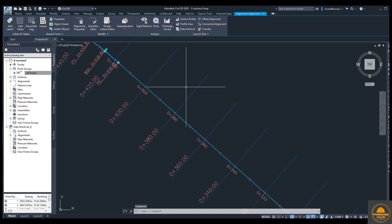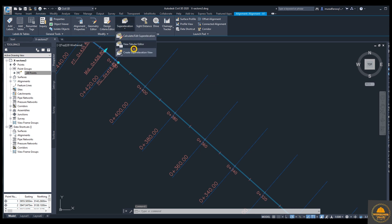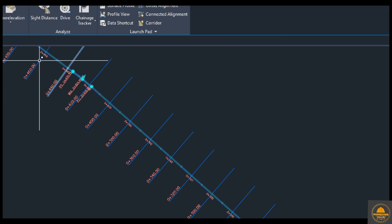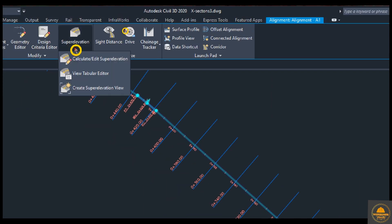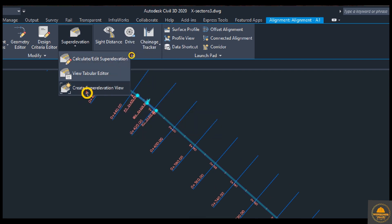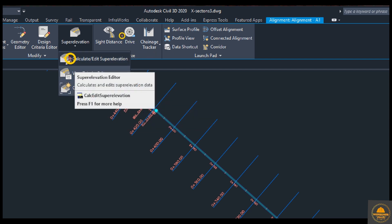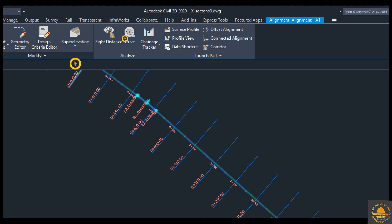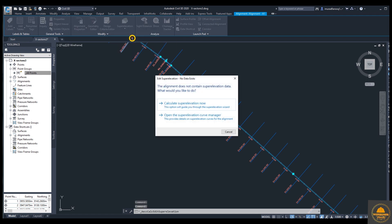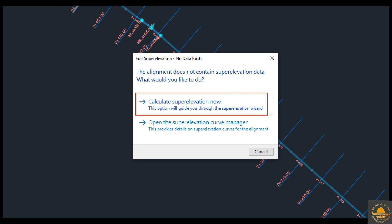Just select the alignment and click on it. Now you can see — zoom in — from here you can select calculate super elevation. Click on this: calculate, edit super elevation, view table editor, create super elevation view — these three options. But first of all we need to calculate. Select, select, select, and OK. Calculate super elevation — now select this action.